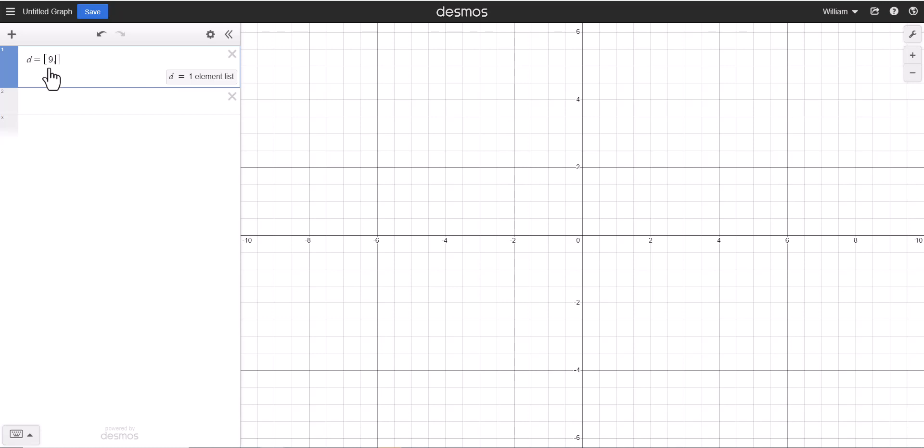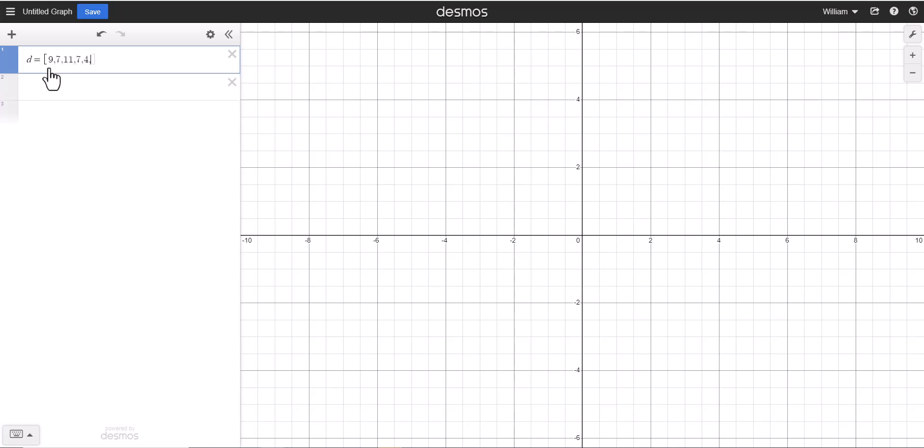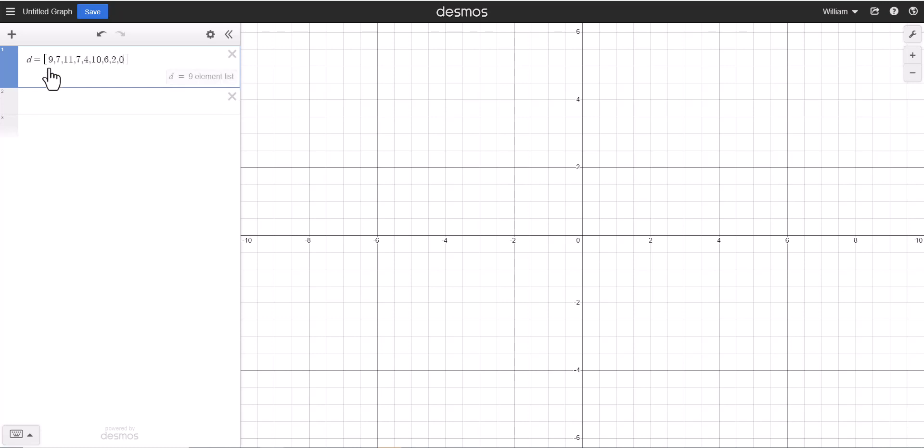We're going to use a few numbers here, so we have 9, 7, 11, 7, 4, 10, 6, 2, 0, and 7. What's really nice about Desmos is they will tell you how many numbers are in your list. This has 10 elements, so I know that there are 10 numbers here, so if I wanted to find the mean or the average, I could add these up and I know that I'm going to divide by 10.